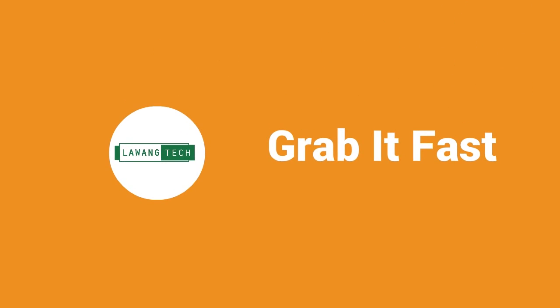What are you waiting for? Grab it fast at www.luangtech.com.